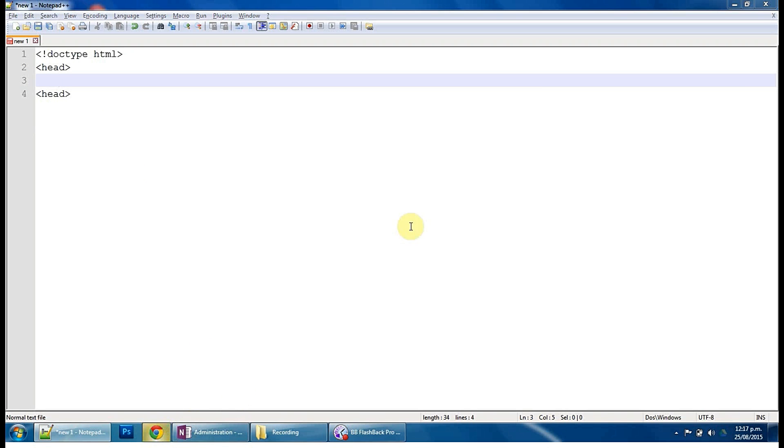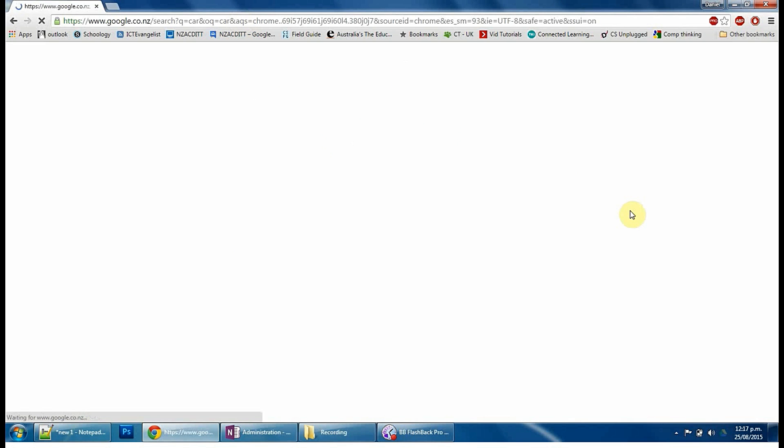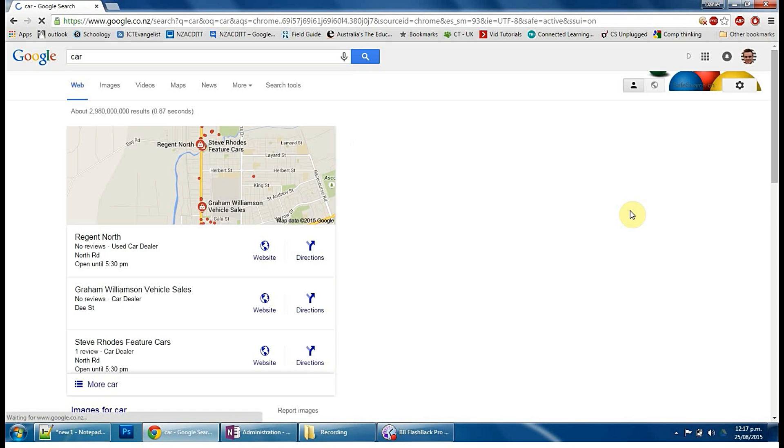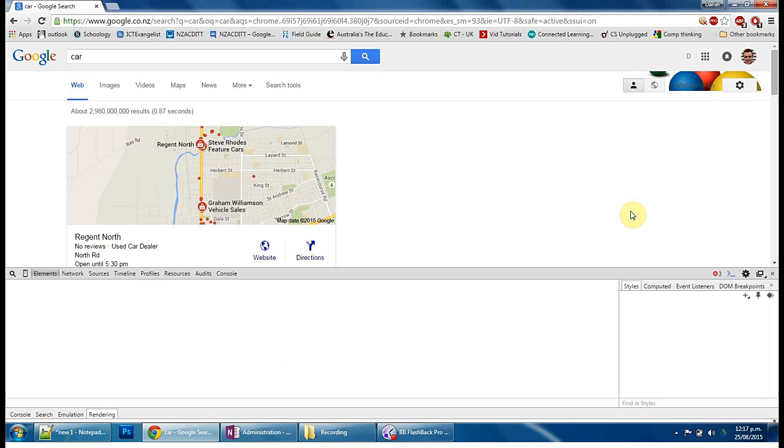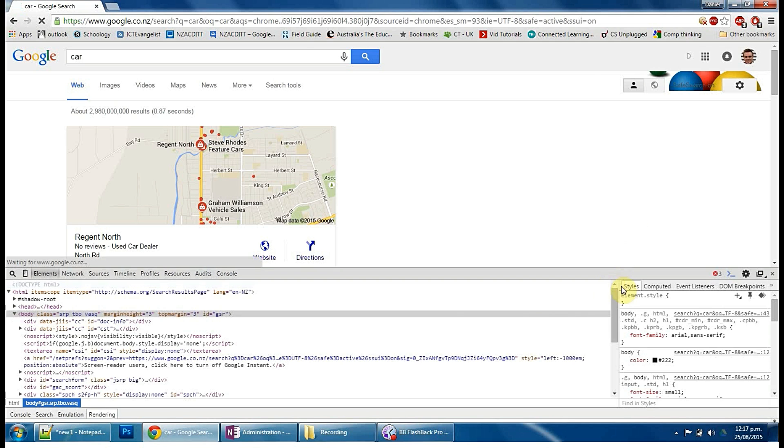So here, I'll just Google something sweet. So Google's popped up with anything to do with car. If I press F12, you can see this head tag here shows up pretty quickly.